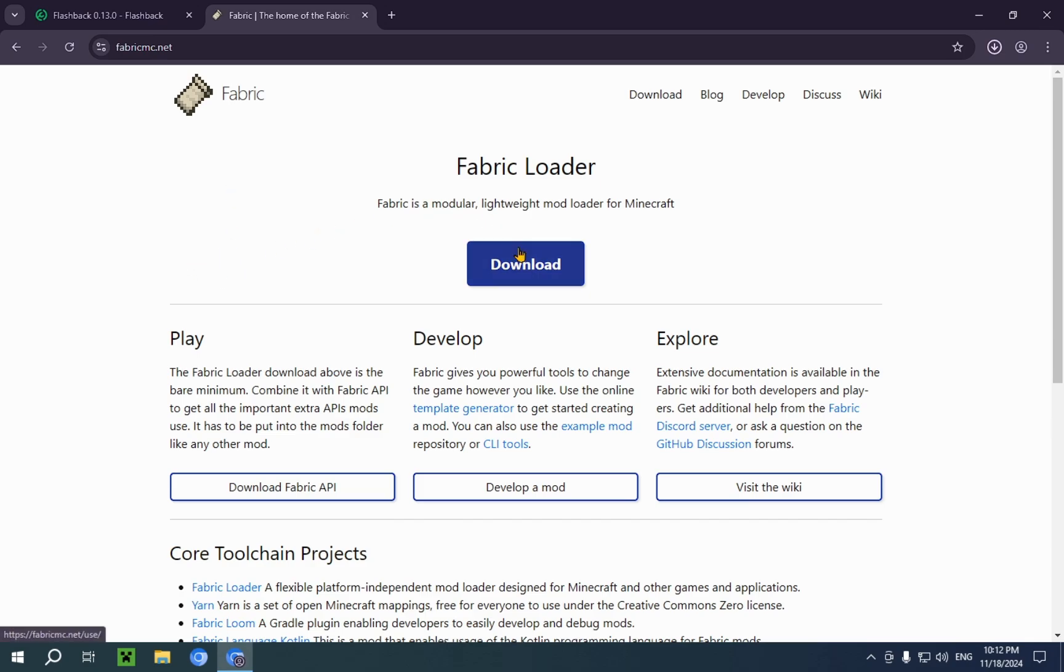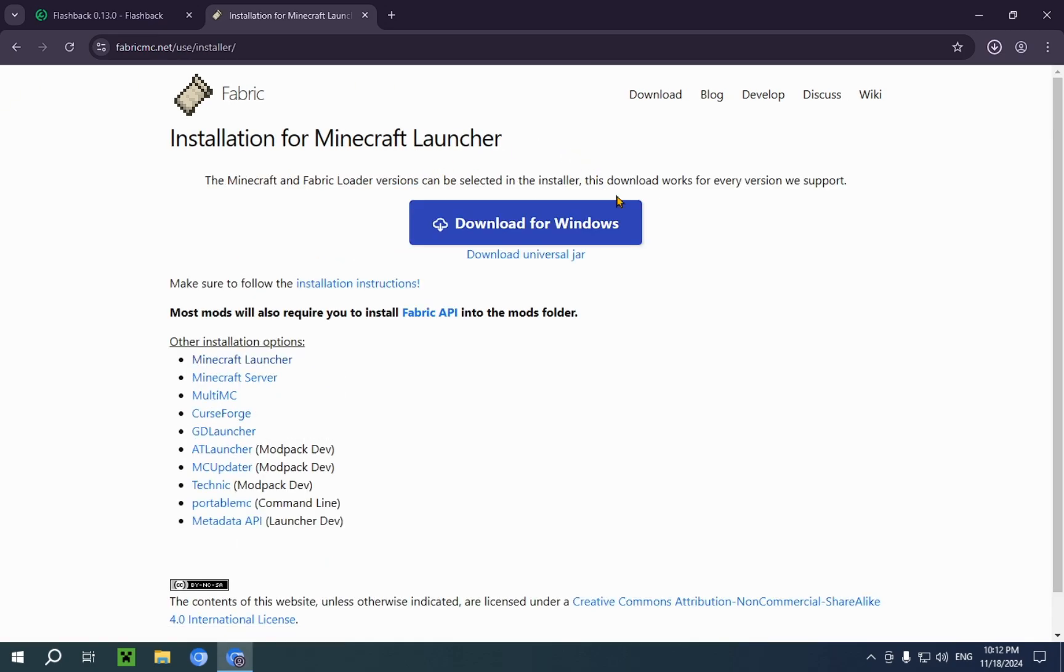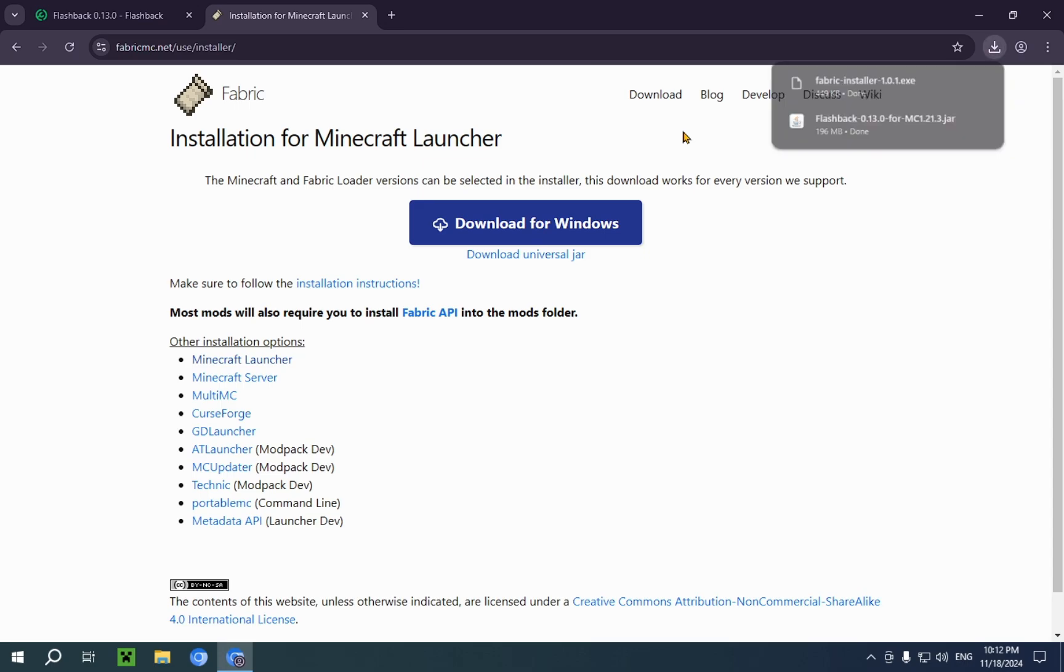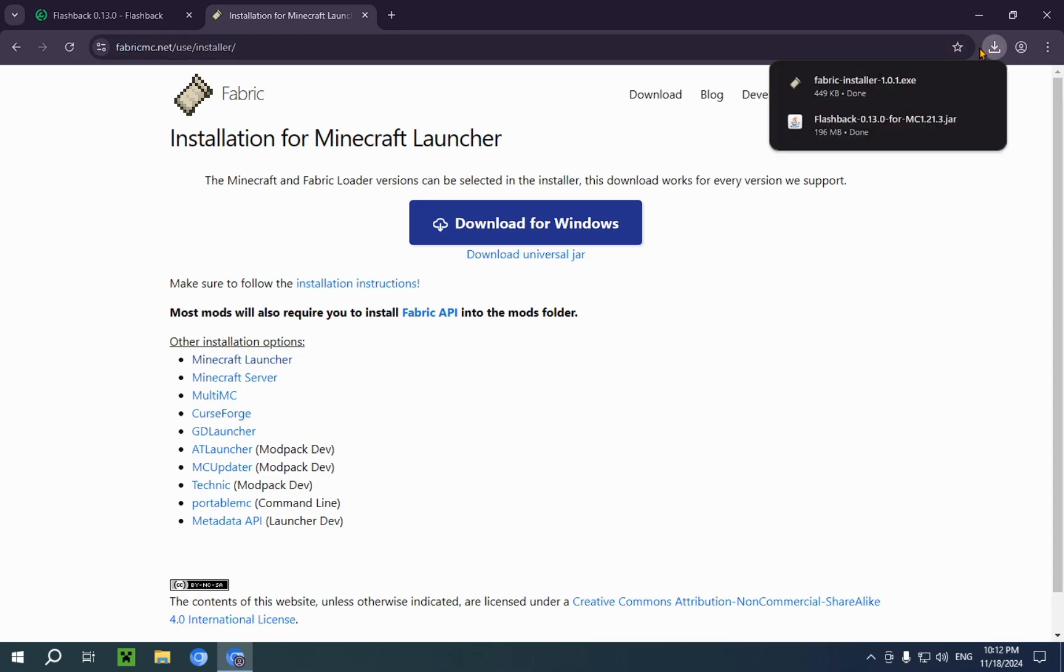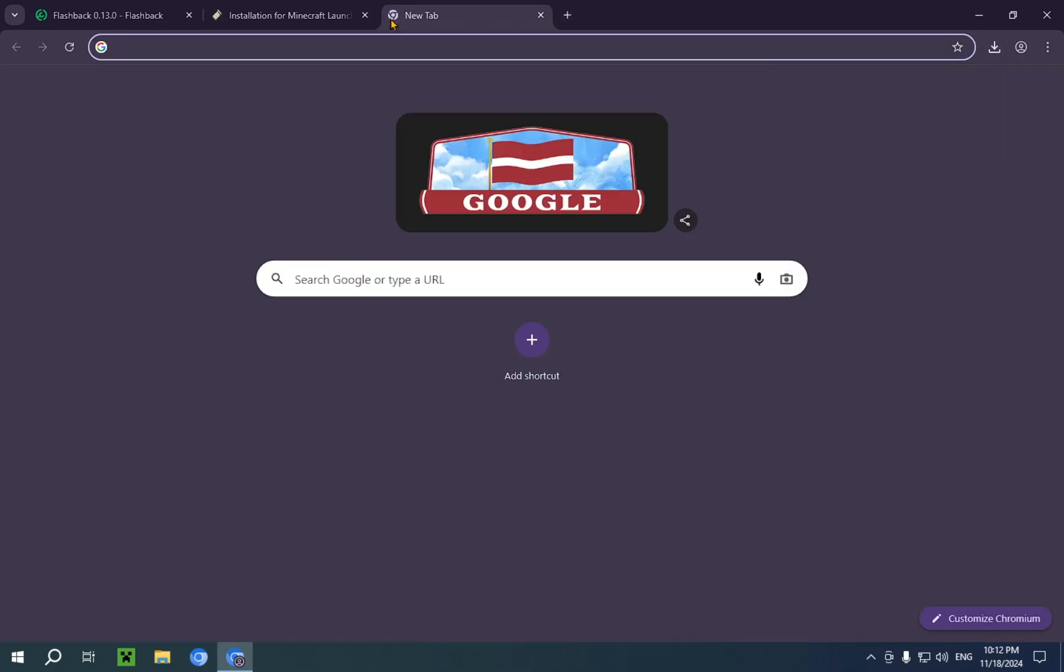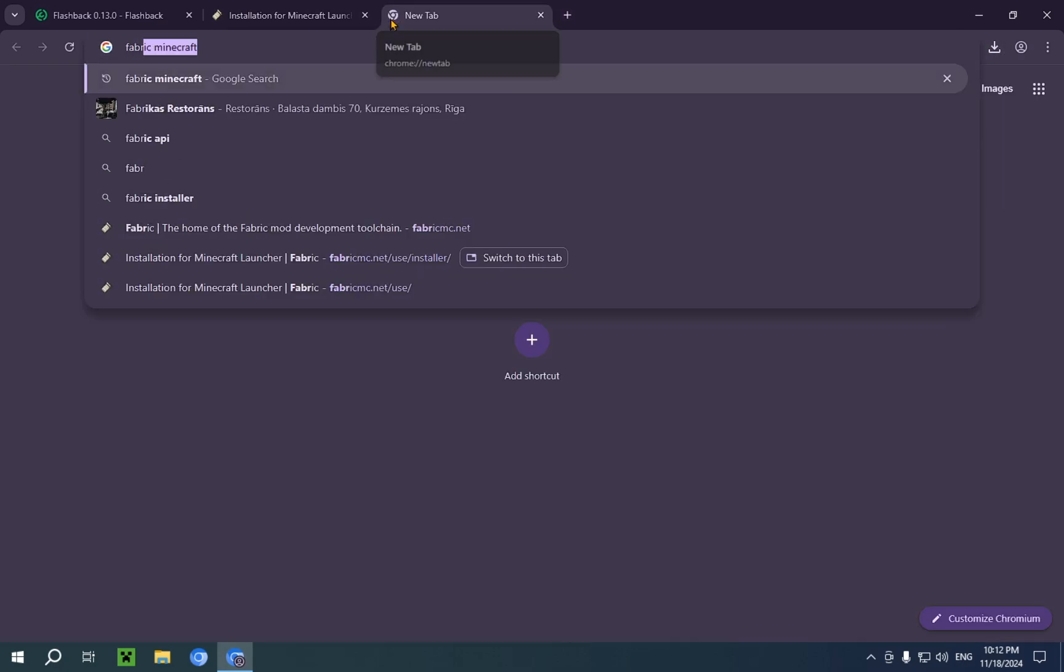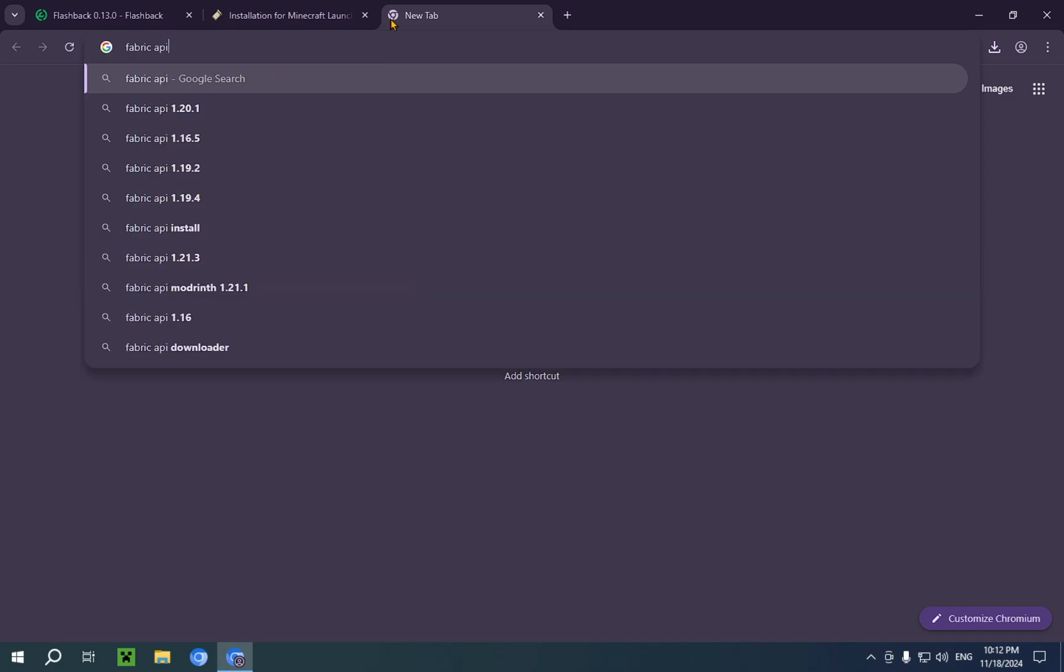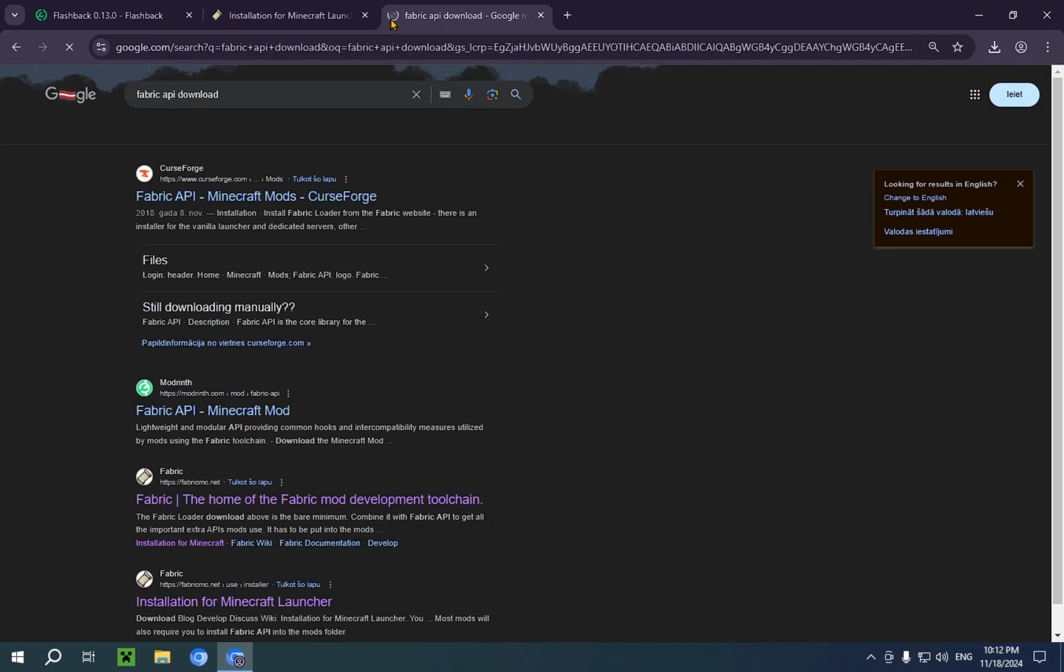We're going to click on the blue download button, on the second blue download button, and that's going to install. Now, we're going to type in Fabric API download, and it will take you right back to Modrinth.